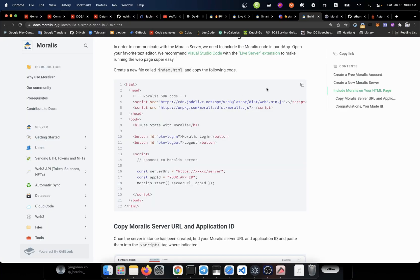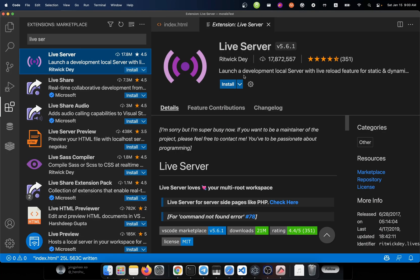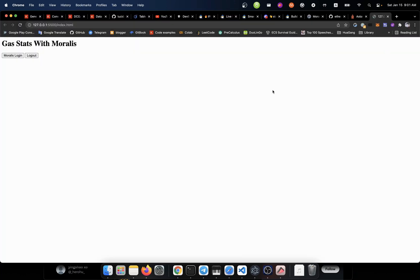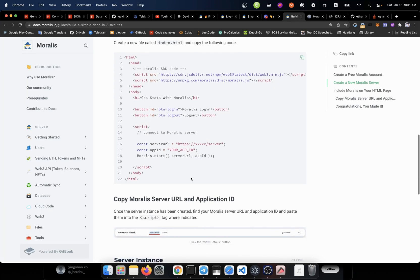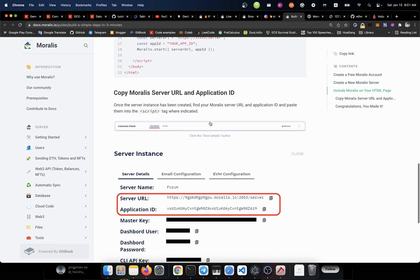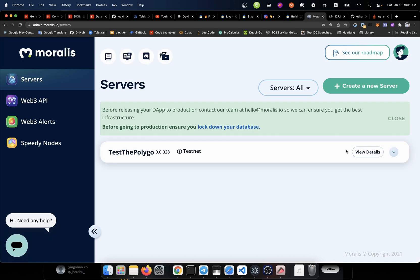And from there, we try to copy all those code in. Here we go. We get this right in here. And we will also need the live server according to the documents. It says that if we had the go live button, it will generally serve that HTML code for us. That's cool. Let's go on. Copy the Moralis server URL and application ID.